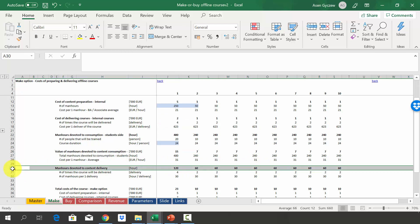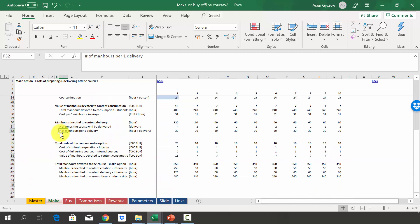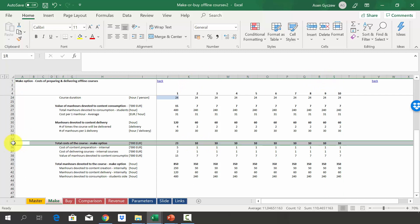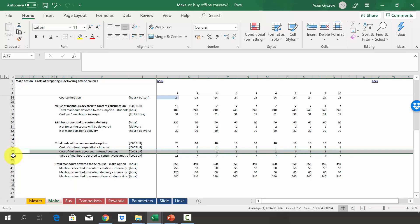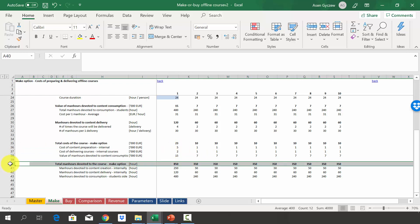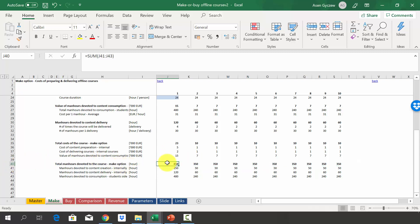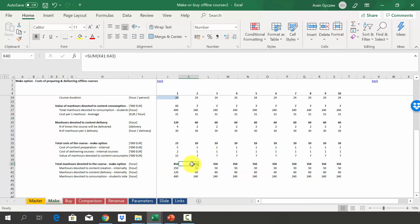We also calculate man-hours devoted to content delivery: the number of times the course is delivered multiplied by man-hours per delivery. Summing everything up, the make option costs 23,000 in year one and then 10,000 each year from year two to year ten. The breakdown: 5,000 for content preparation, 2,000 for delivery in year one (1,000 after), and 15,000 for content consumption value in year one (7,000 after). Total man-hours are 850 in year one and 350 hours every year thereafter.